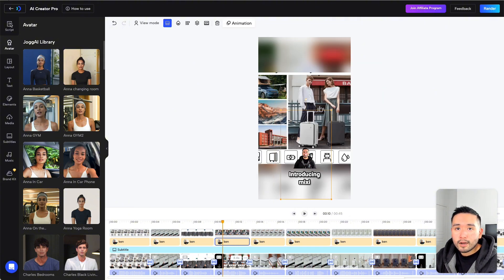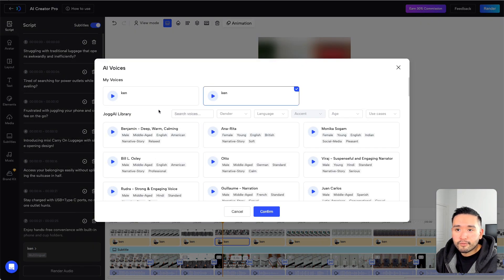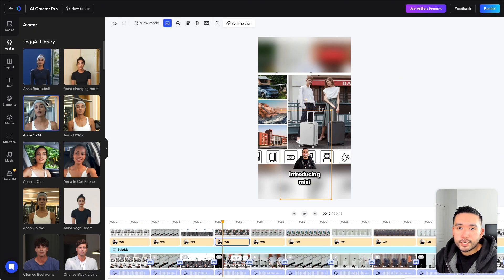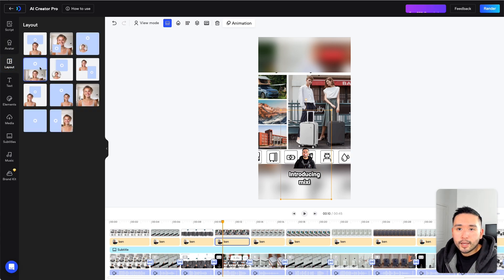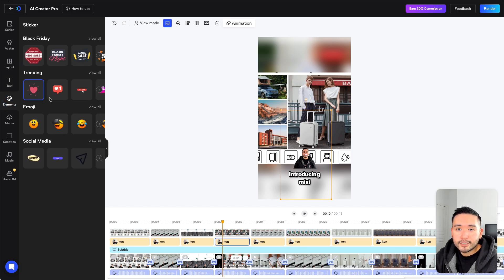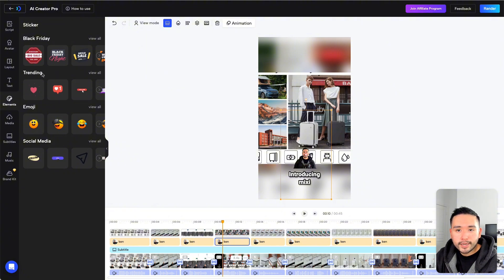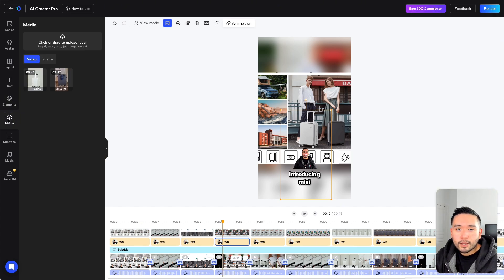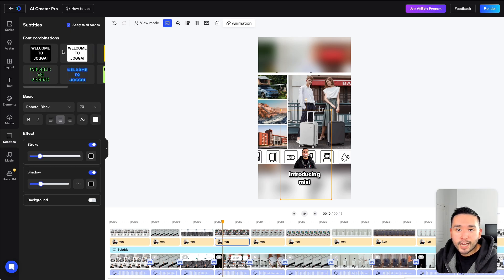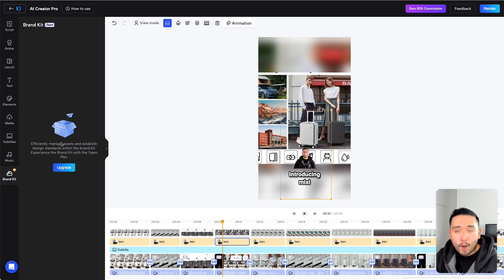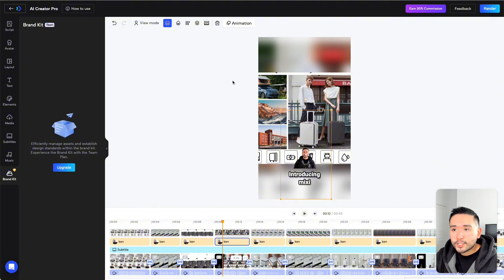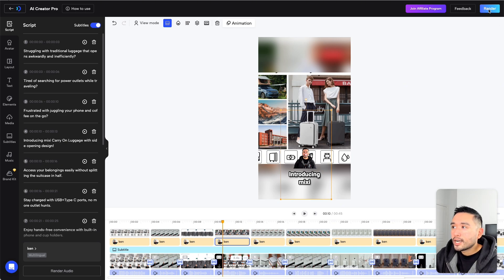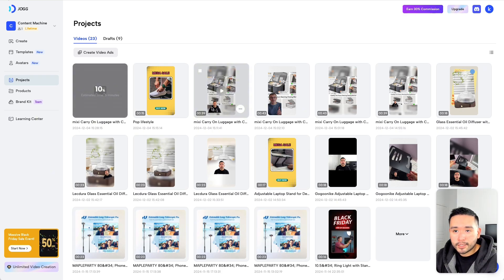You can also update the script here and also change out the voice. And then these are the avatars that you can switch out with. You can change the layout per scene. Also add some additional text. Add some additional elements. Looking at this, they actually added new elements. I think trending and social media are all new elements they've recently added. So they are updating this tool quite a bit, which is really nice. You can also upload additional media. And you can change how the subtitles look like. Change the music. And this is your brand kit. Again, if you have tier 3 or higher, you will get access to this brand kit feature. Once you are done making your tweaks to your video, just click on Render. Then click on Submit. And you are done.